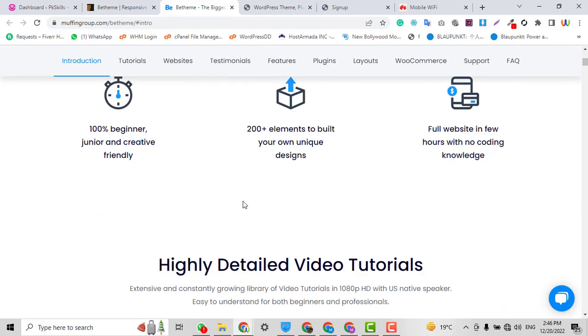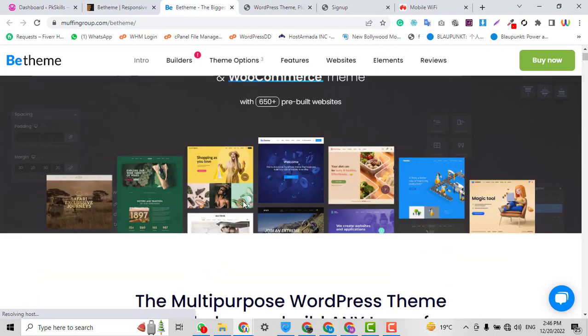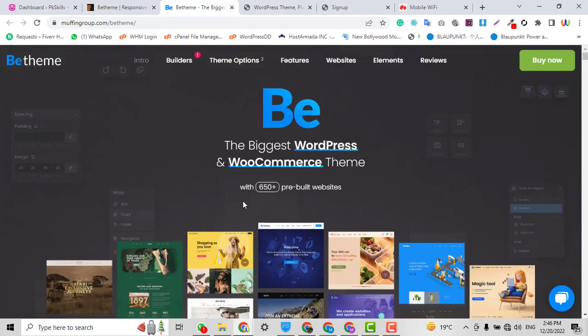We are going to talk about this theme and I will also let you know how you can download the best WordPress theme free of cost within a single click.